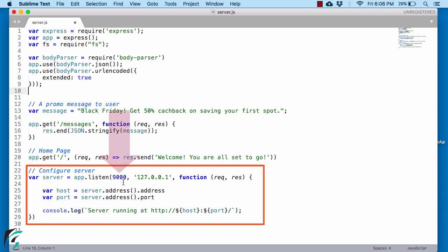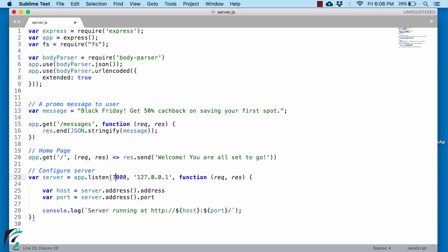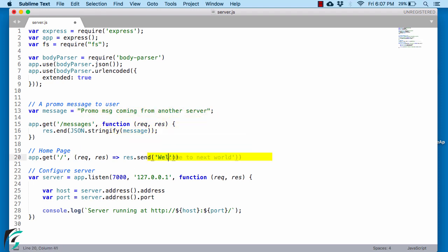Now since our old server is running at 9000 port, I will just change the port number to 7000. Along with this I will change the promo message. Along with the homepage I will change the message to 'Welcome to the next world'. Then save it.